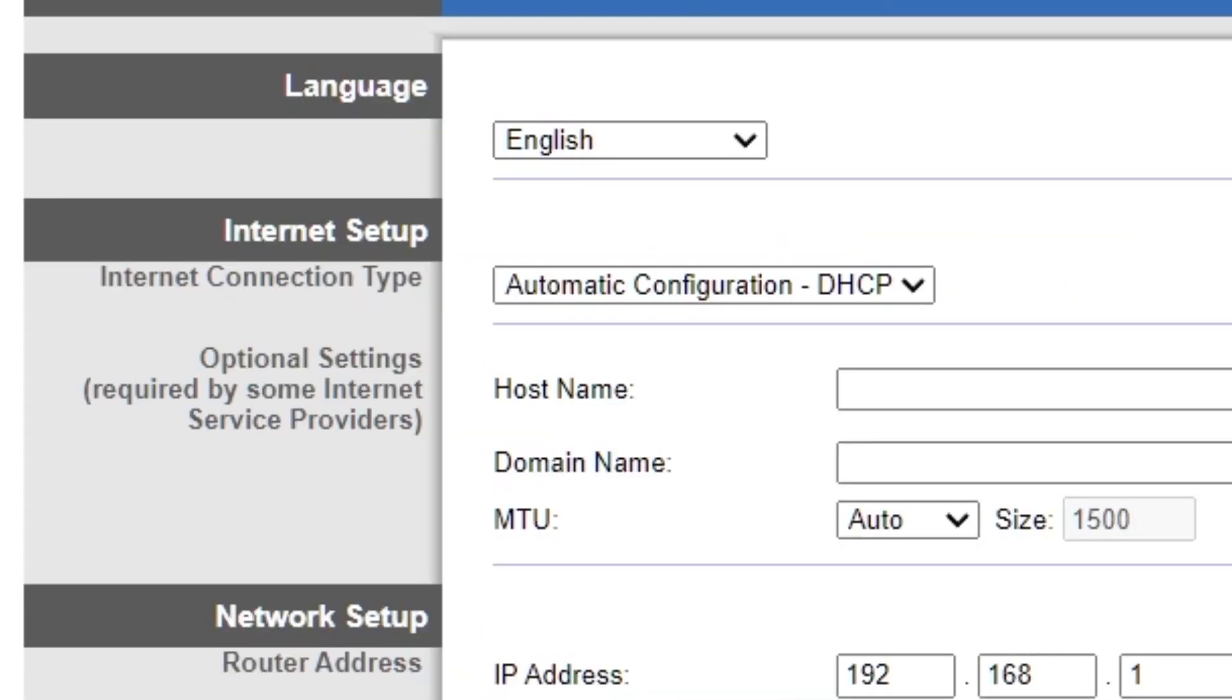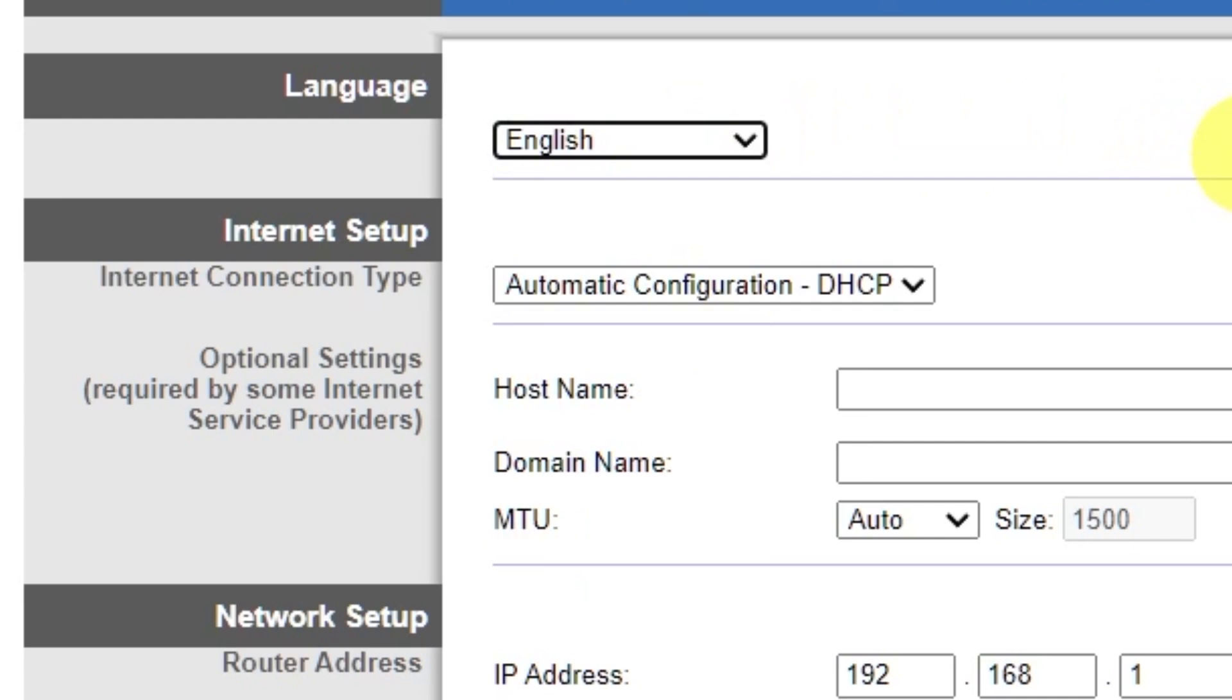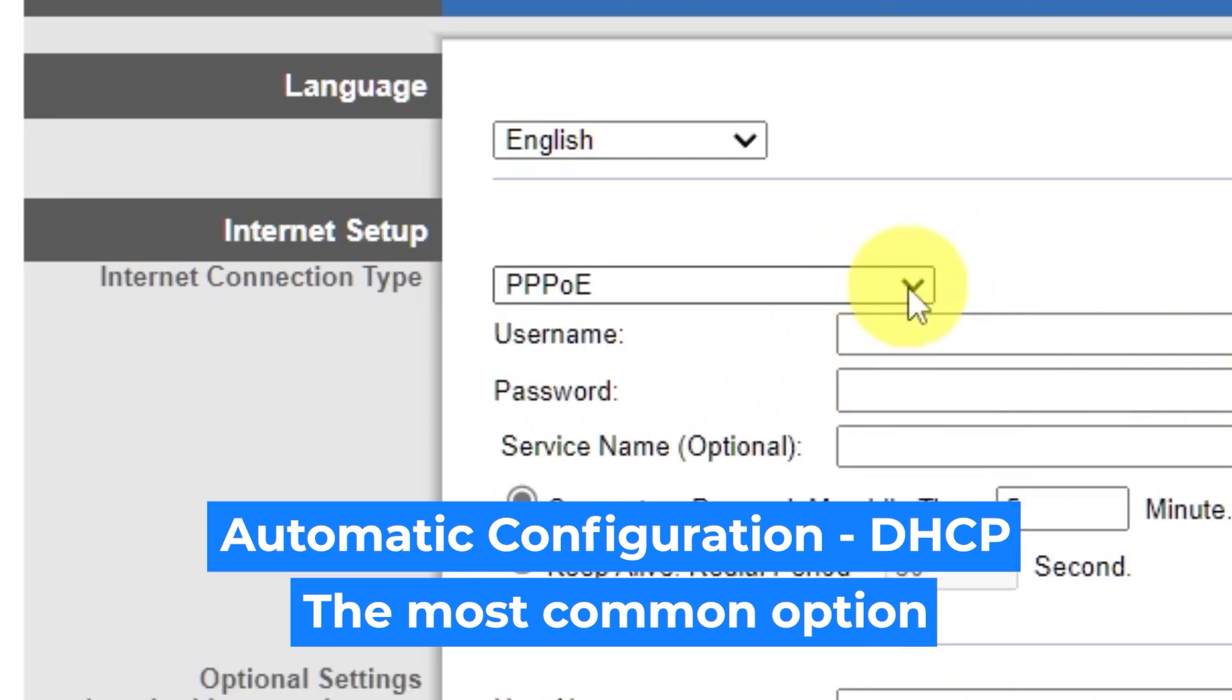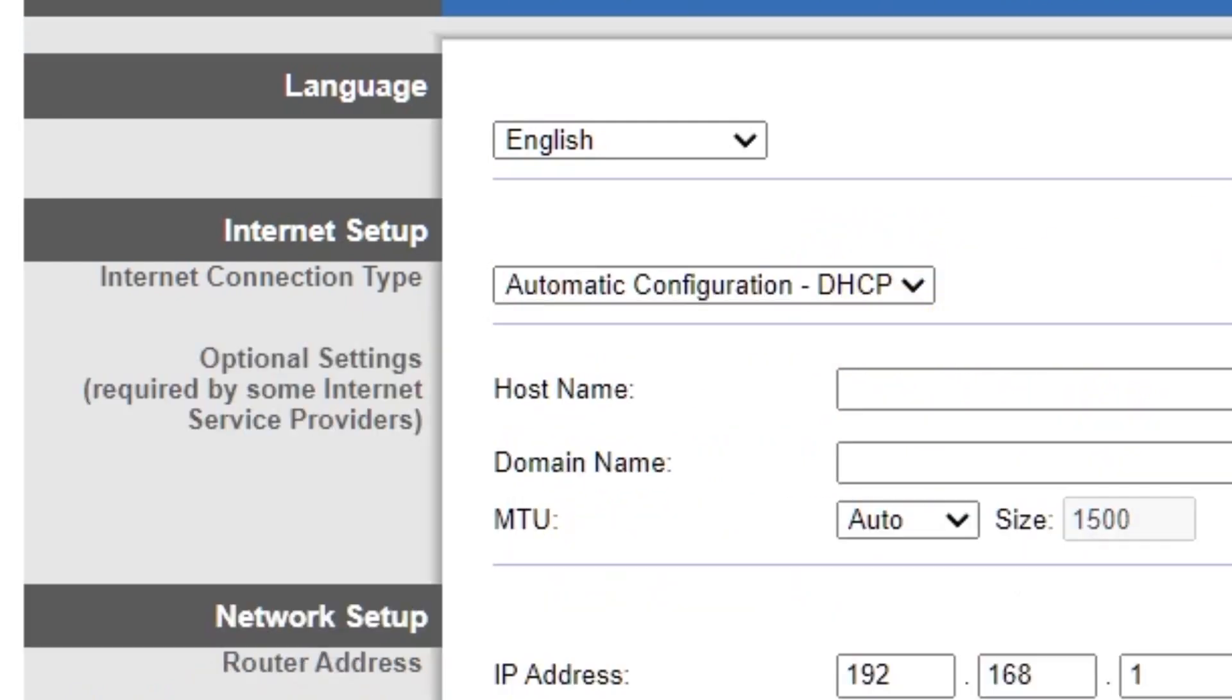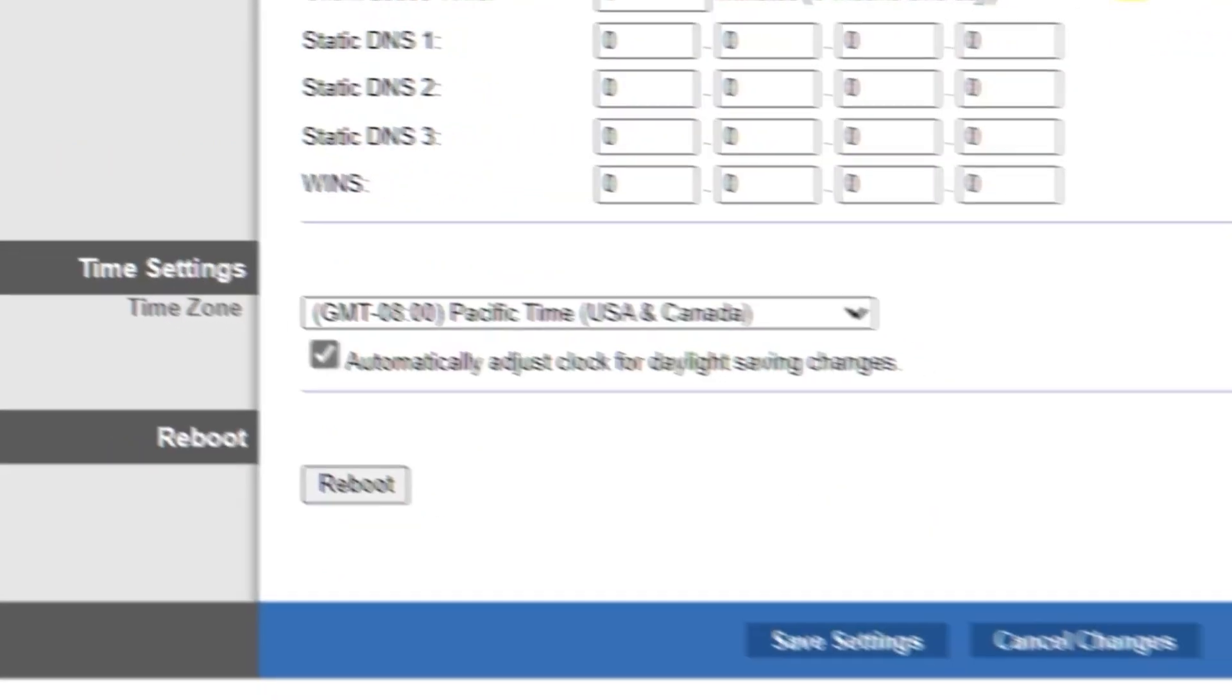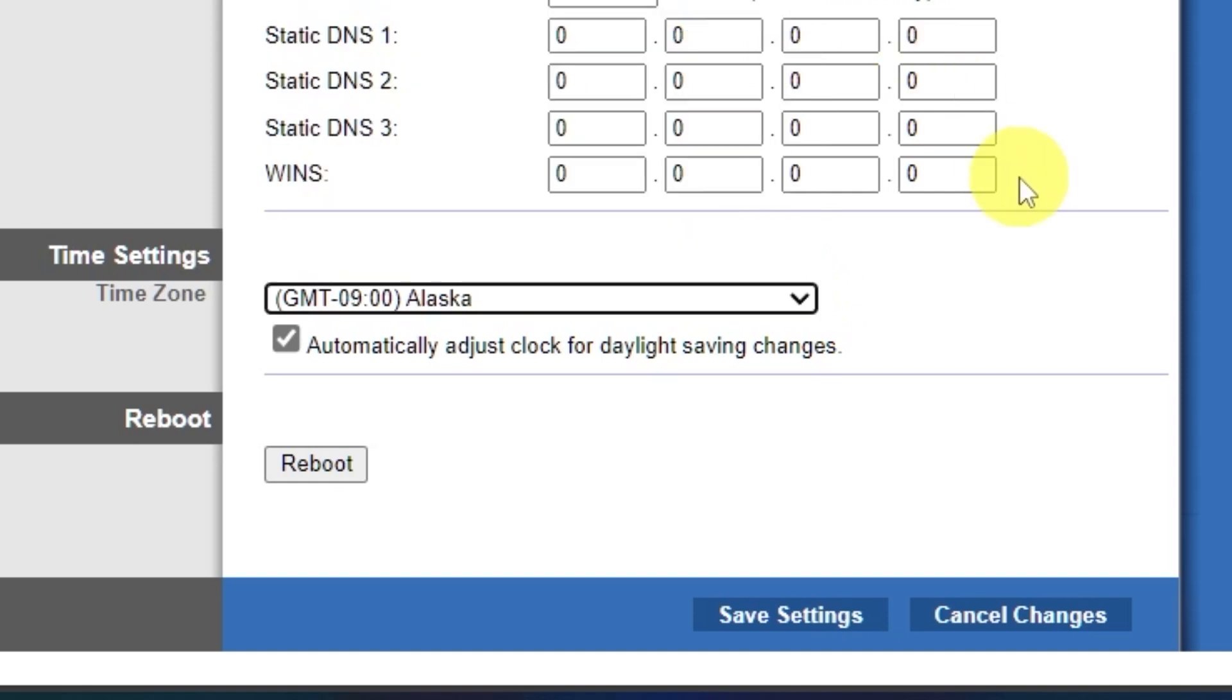So on the setup tab in the language section, you can select the preferred interface language. In the internet setup section, select the internet connection type. Usually it is specified in the contract with your broadband provider. If you're not sure what your connection type is, select this one. It's the most common option. In the DHCP server settings section, make sure this is set to enabled. And in the time settings section, you can change your time zone. Now save the settings.